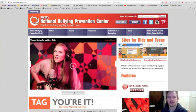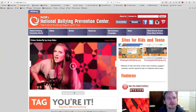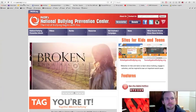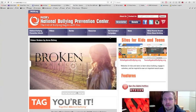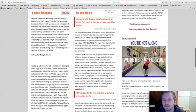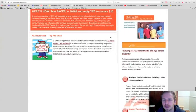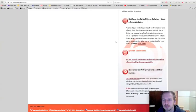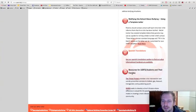Hi guys, this is Dan from Inclusion Space. Today I want to take a quick look at the PACER.org bullying website here, PACER's National Bullying Prevention Center. In particular, I want to take a look at the bottom of the webpage where they have information about resources for LGBTQ students and their families.